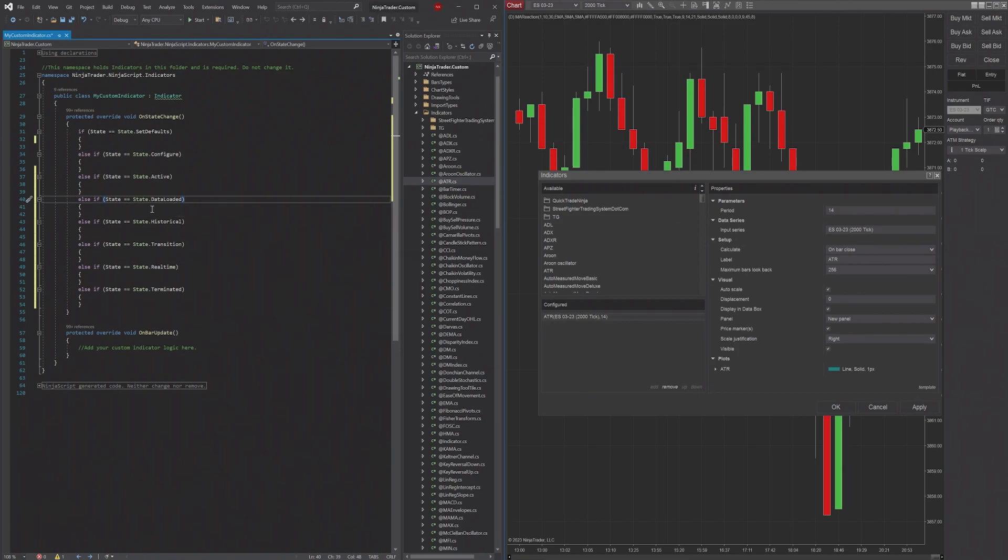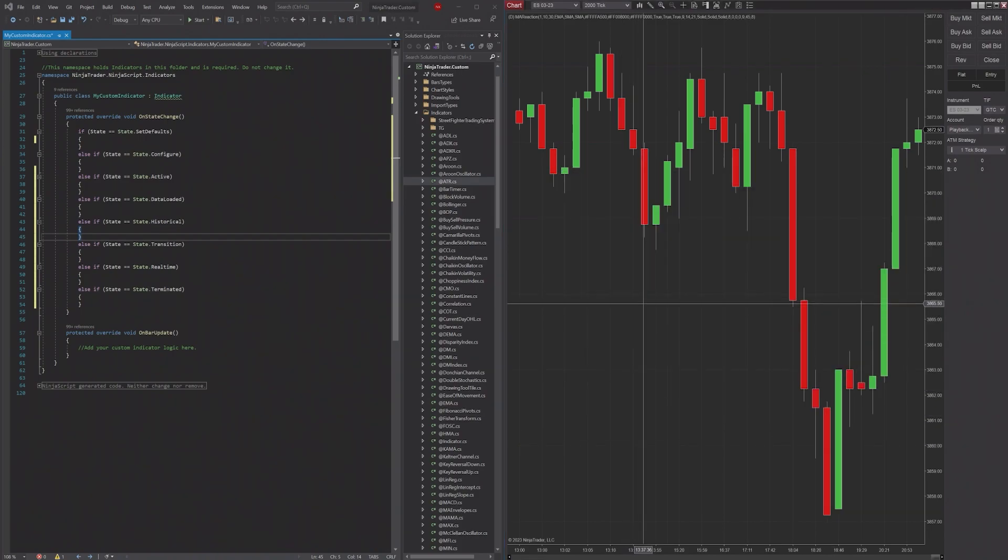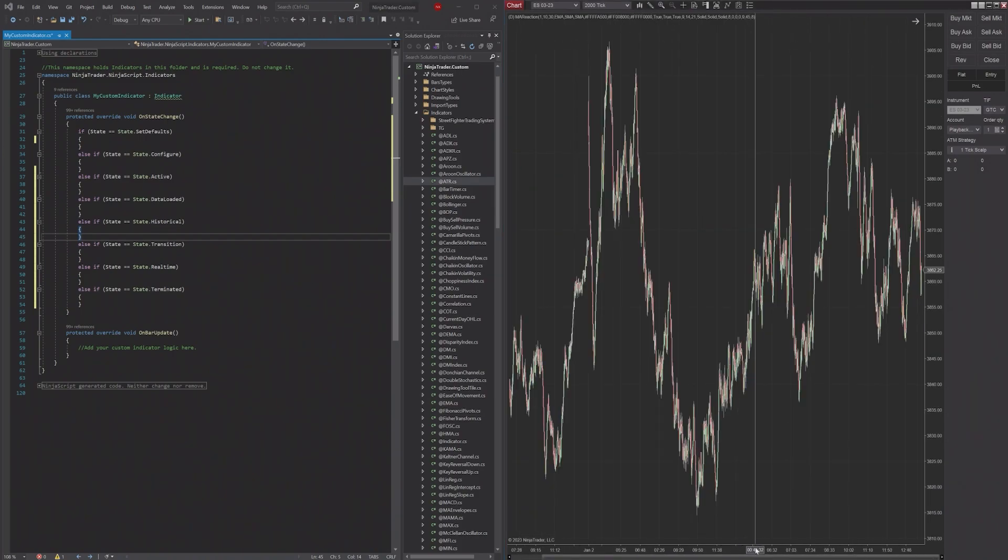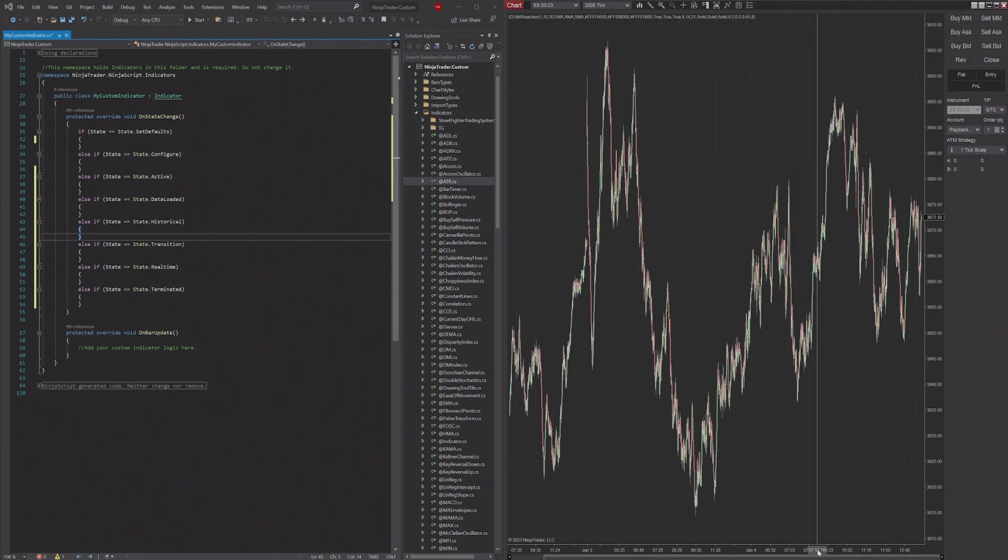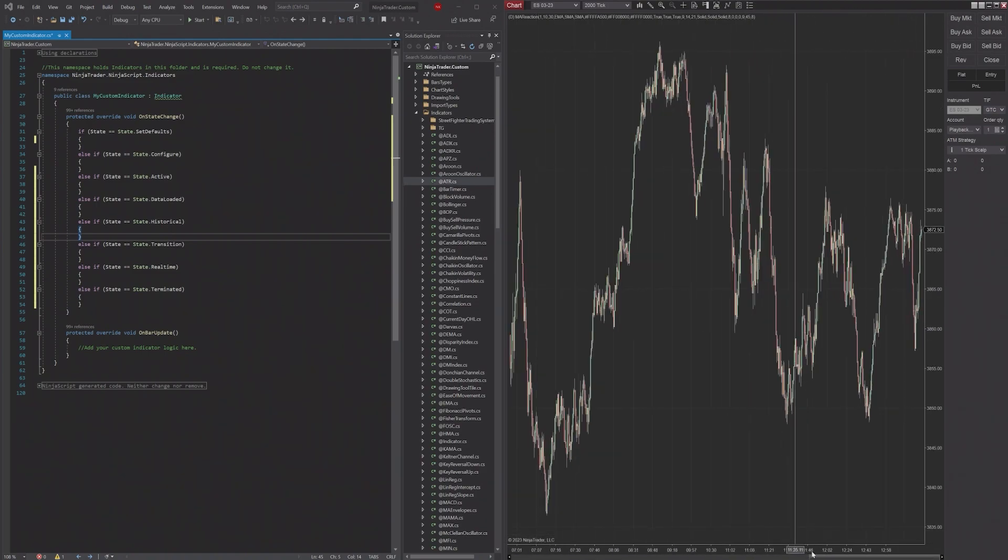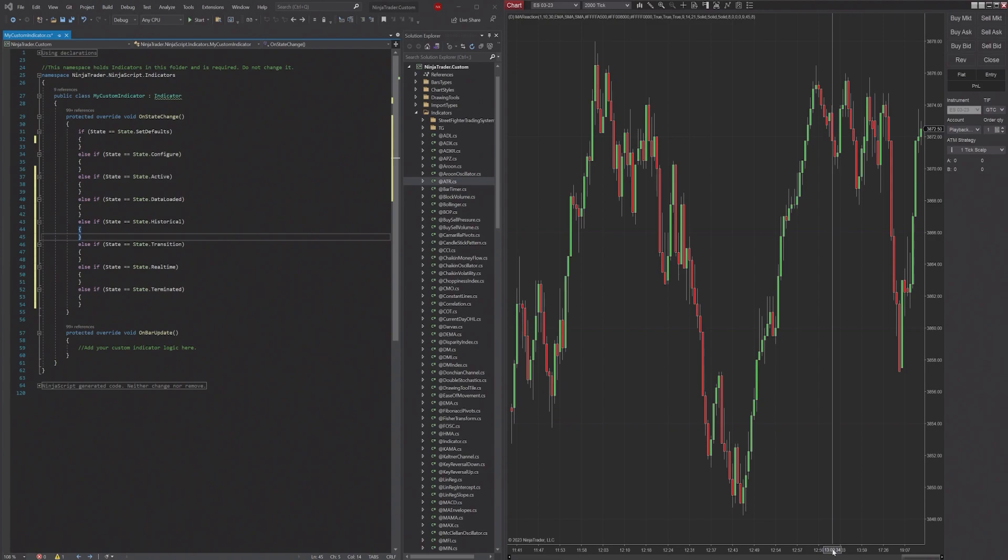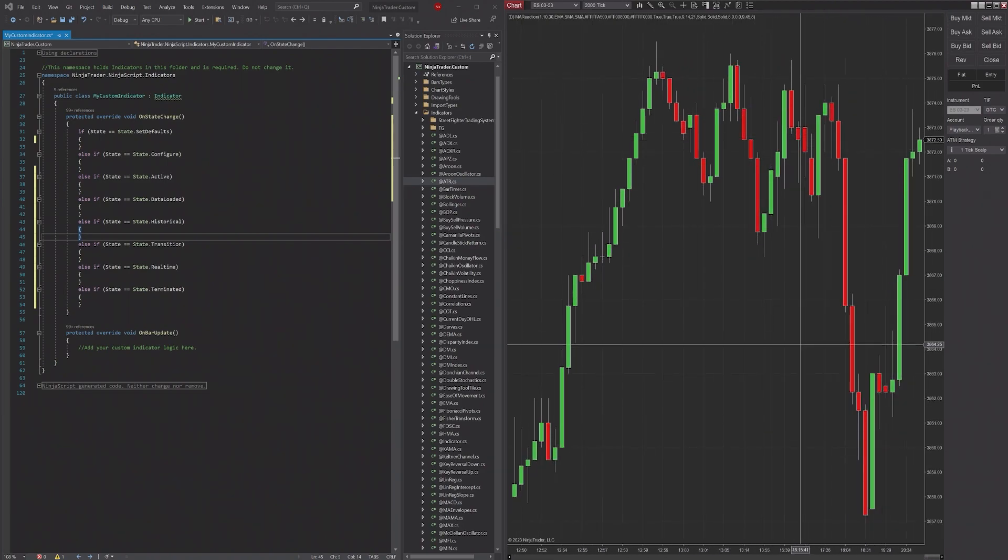So the data is finished loading, essentially. The Historical state is going to be triggered when the indicator starts processing historical data. So what's historical data? Historical data is going to be everything that's already on the chart. All of this that you see here is historical data - it's all already happened, it's in the past.